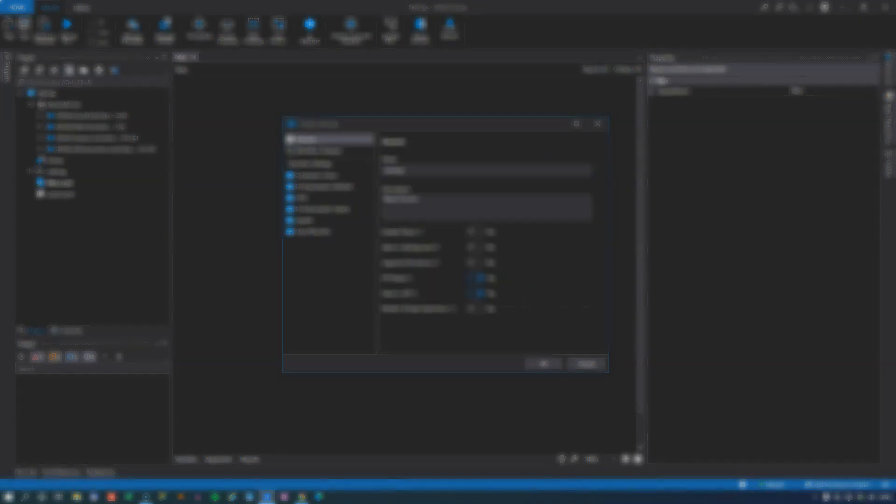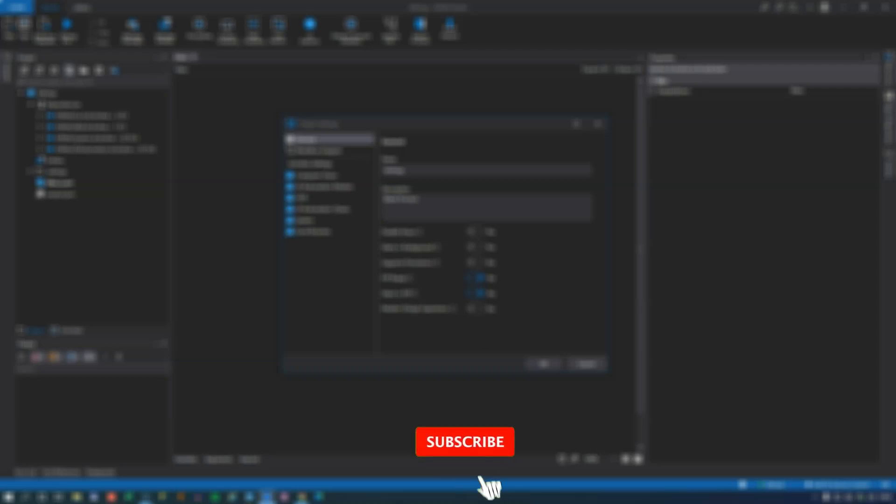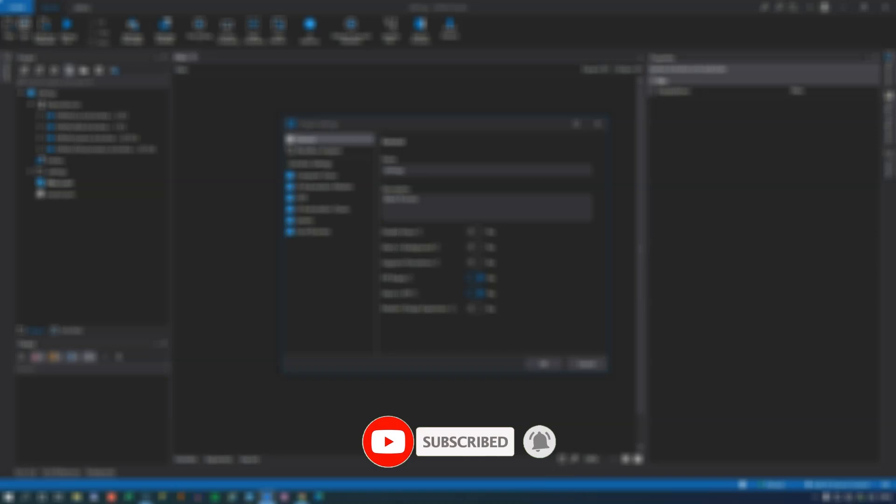So I hope you got a taste of what settings are available by watching this video. If you liked it, give it a thumbs up. And as I said, don't forget to subscribe and hit the notification bell. Hopefully I'll see you in the next one. Thanks for watching. Stay safe. Bye.